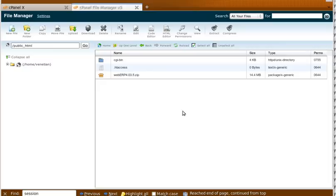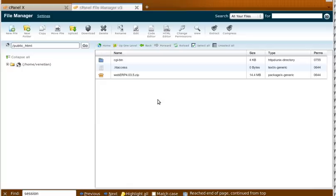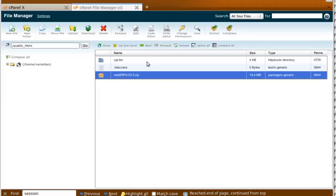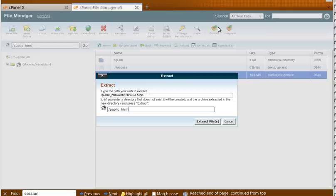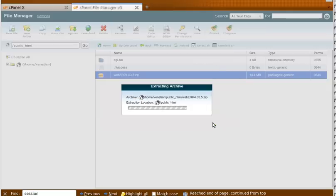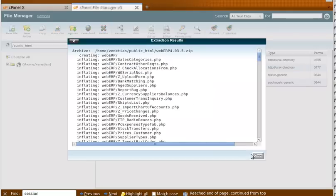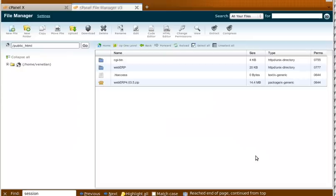Okay, the first thing that we do is we upload the WebERP zip file to the root directory and we unzip it. And that creates a directory called WebERP.